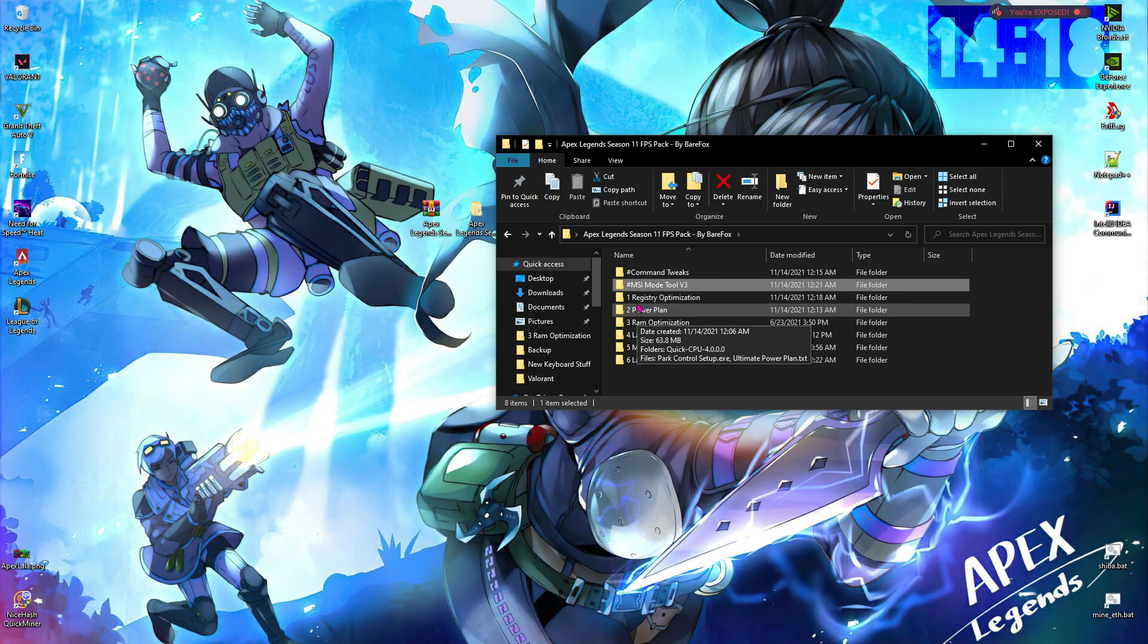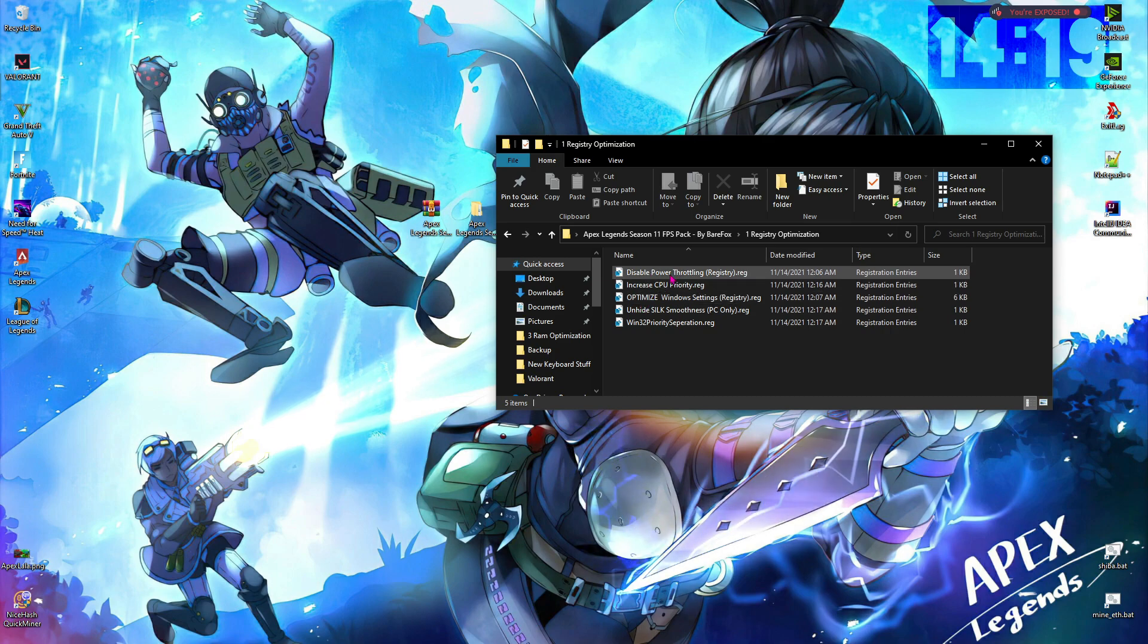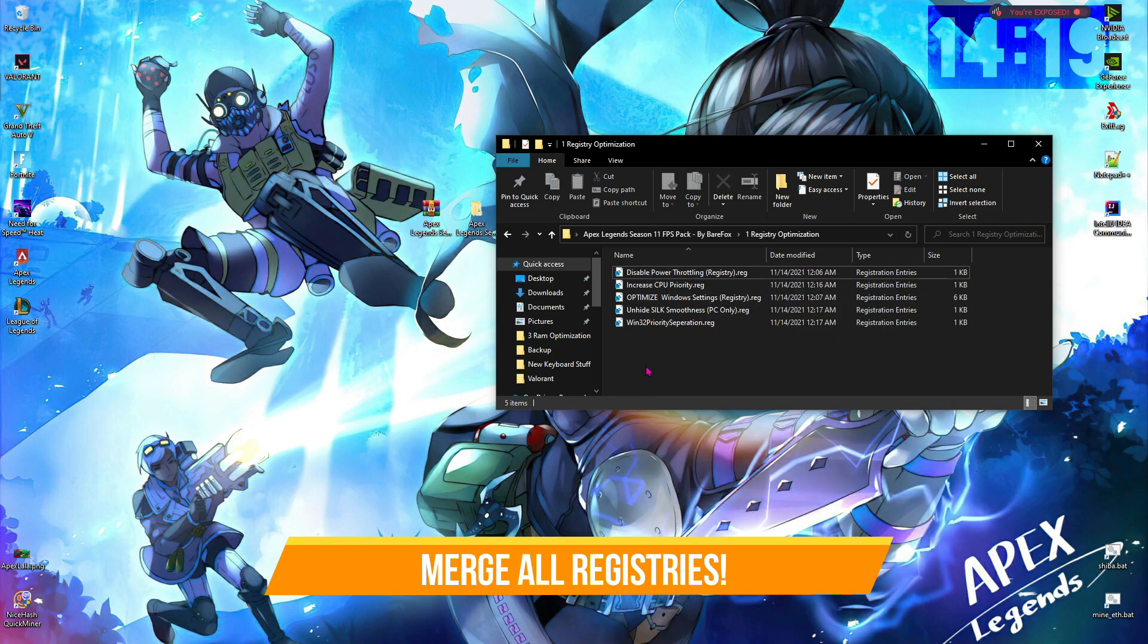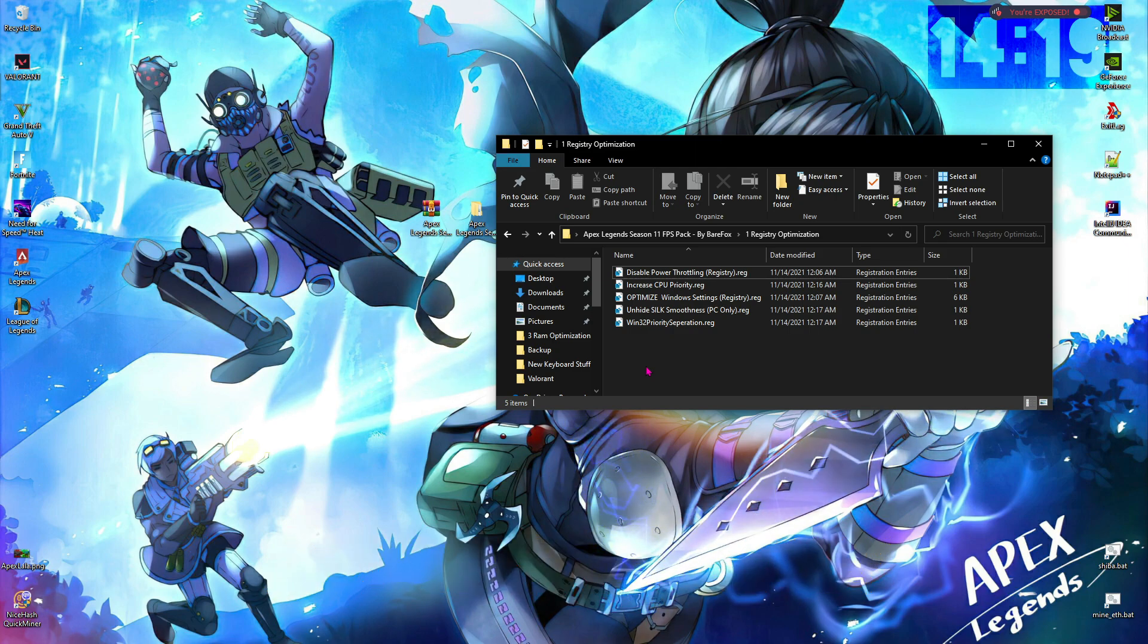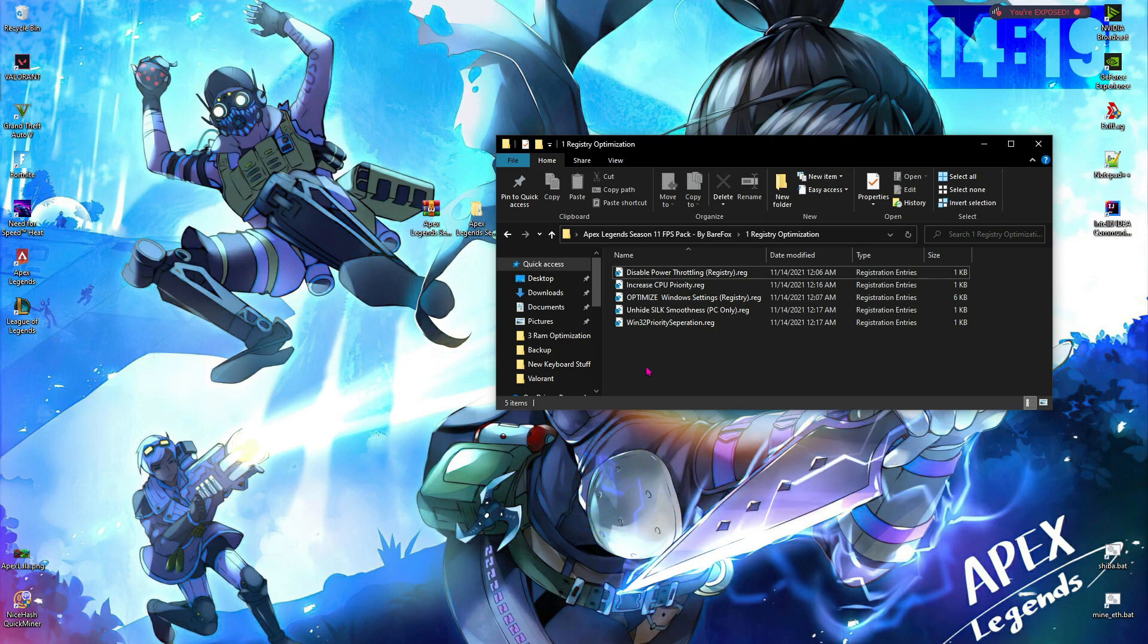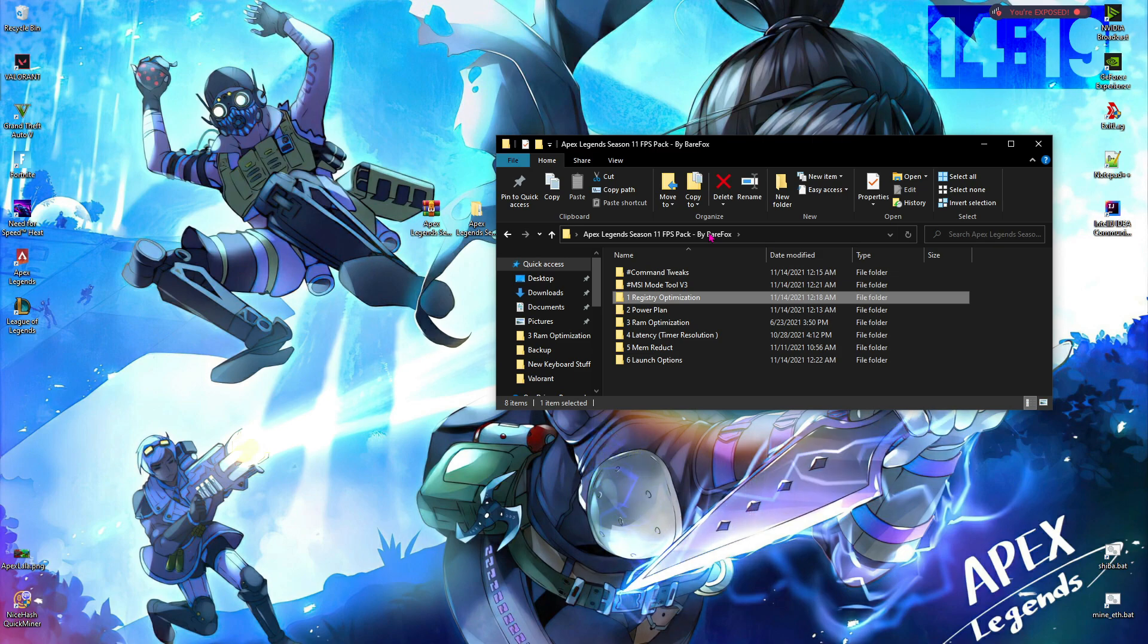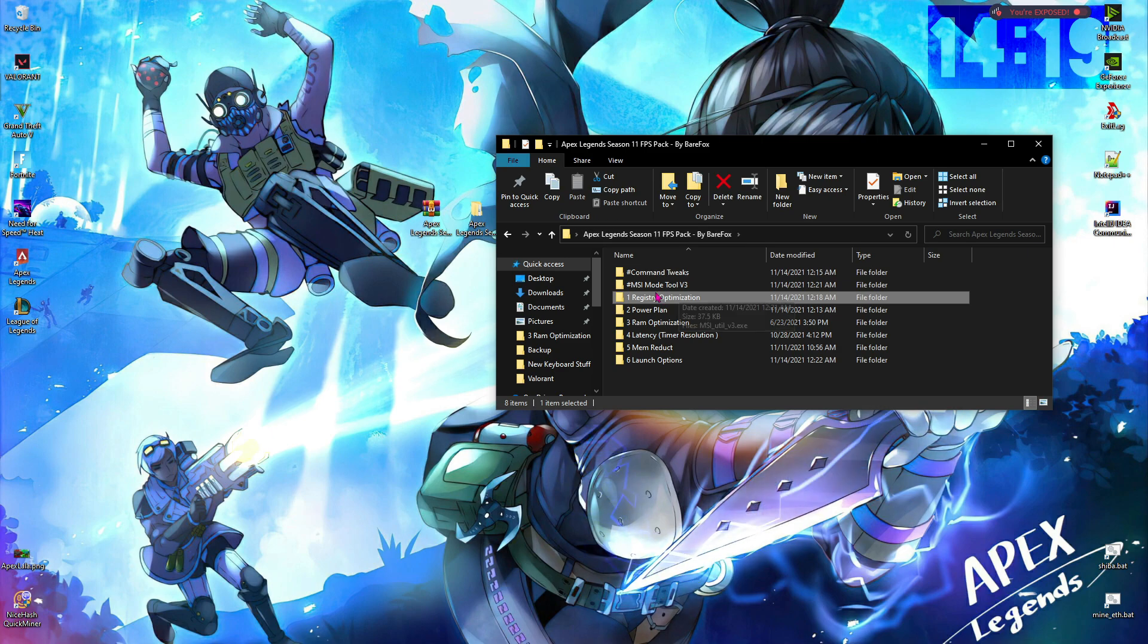Now let's move to the first folder, which says registry optimization. All you have to do is right-click and then merge all of these files. They have their specific functions, and this will let your PC run more smoother and faster. Also, it will optimize your threads to run faster for processing your game. These are safe, and if for any reason anything goes wrong, you guys can always roll back to the changes from the create restore point that we have created.